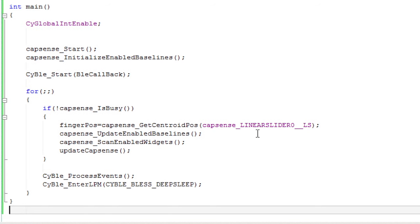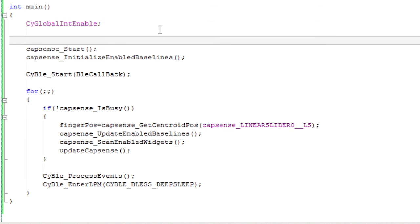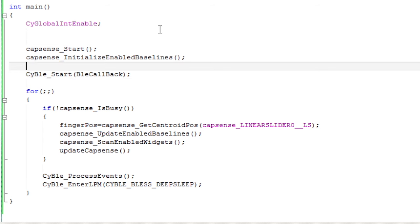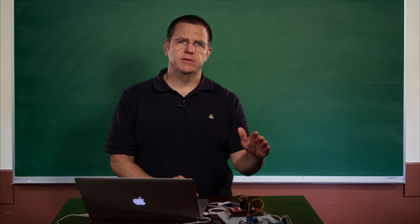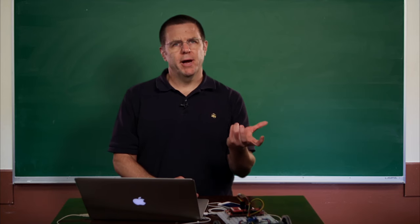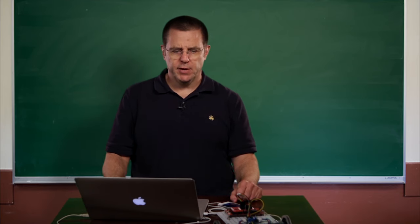The last function that you need is the main function, and it has two basic parts: initialization and the main loop. In the initialization, you'll need to turn on the global interrupts — this is done with the CY_Global_Interrupt_Enable macro. Both BLE and CapSense are interrupt-based, so you need to have the interrupts on. The next thing you need to do is start the CapSense component, and then get the CapSense component to initialize its baselines. Initializing the baselines gets rid of baseline noise in your system, as well as deals with the parasitic capacitance attached to the sensors and slider attached to your pins.